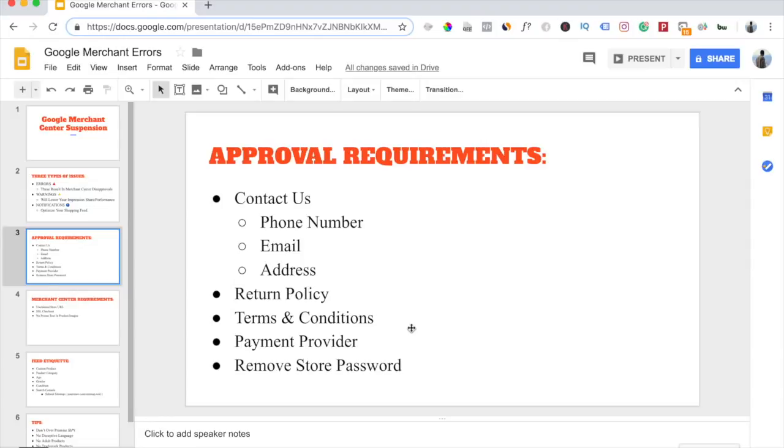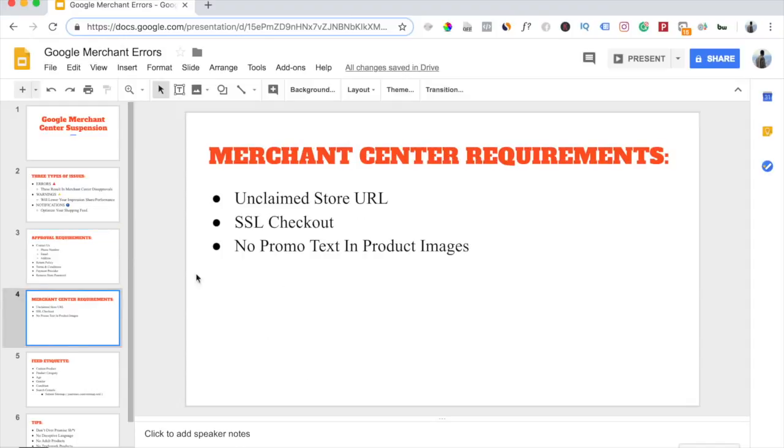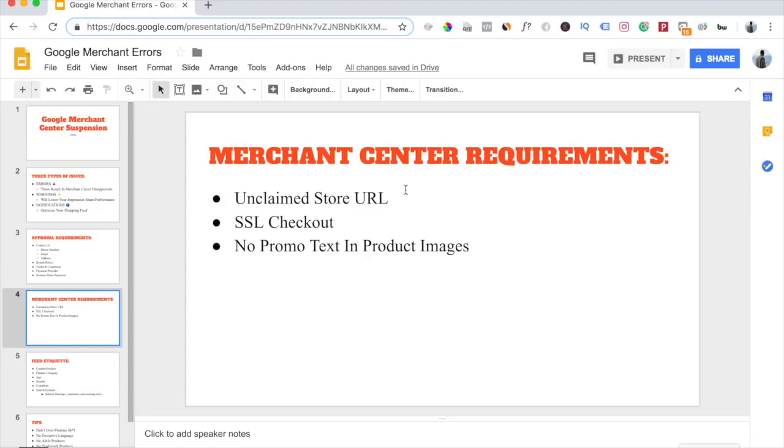Now Merchant Center itself has a couple requirements that you also need to make sure of. Make sure you claim your store URL. A lot of people forget that one step. You have to make sure you claim your store URL, and it's super easy. I have a video on that. All you have to do is copy the meta tag that Merchant Center gives you and place it in your Shopify store theme.